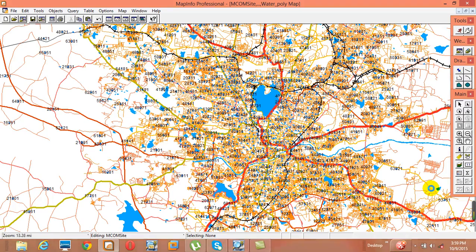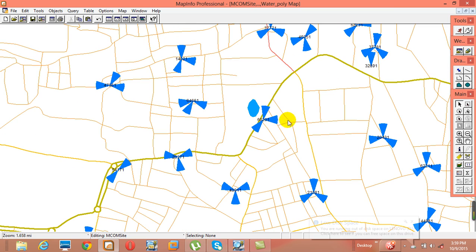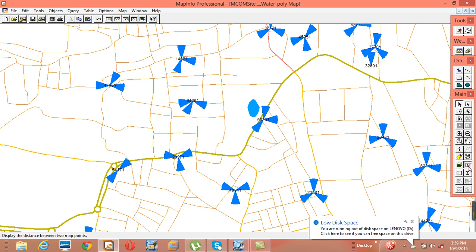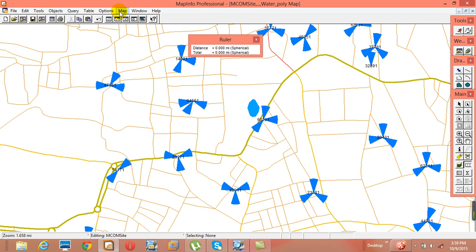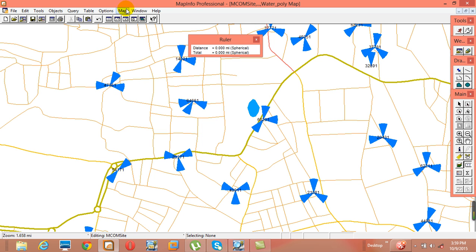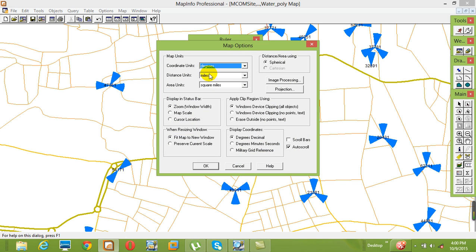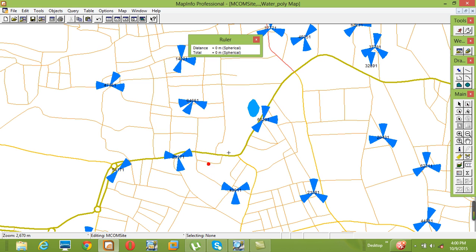We can also measure distance using the ruler tool. For example, to measure the distance between two vectors, click the ruler — but by default it shows in millimetres. To change it, go to Map > Options and find the distance unit. I can set it to metres, and the area unit should be square metres. Click OK. Now it shows approximately 550 metres — this is the air distance we can measure.